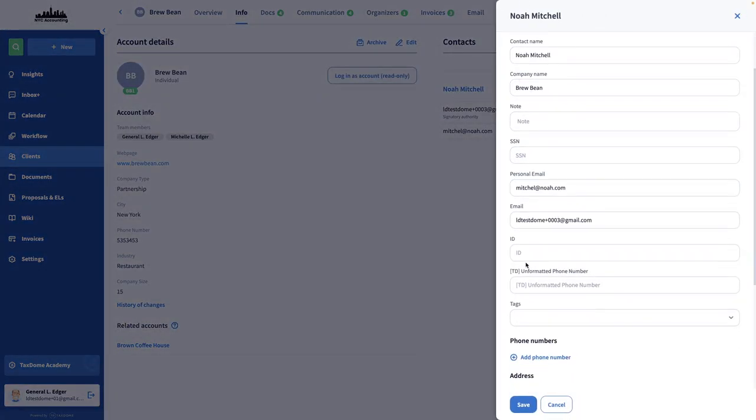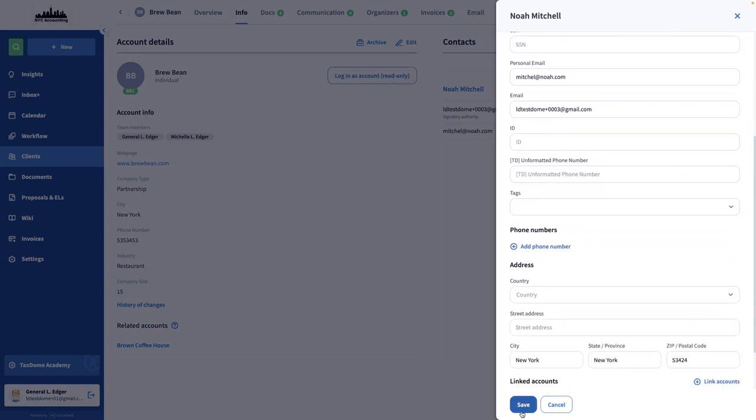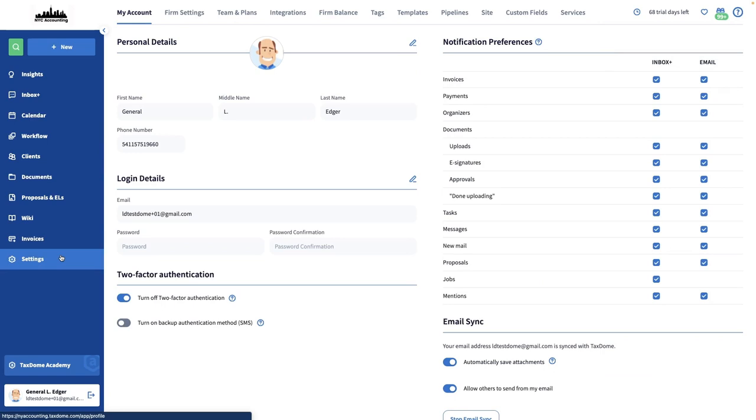Besides using this feature for having all the information on record, there's also another practical purpose. Any custom fields that you create can be used as shortcodes, so let's take a look at how that works.